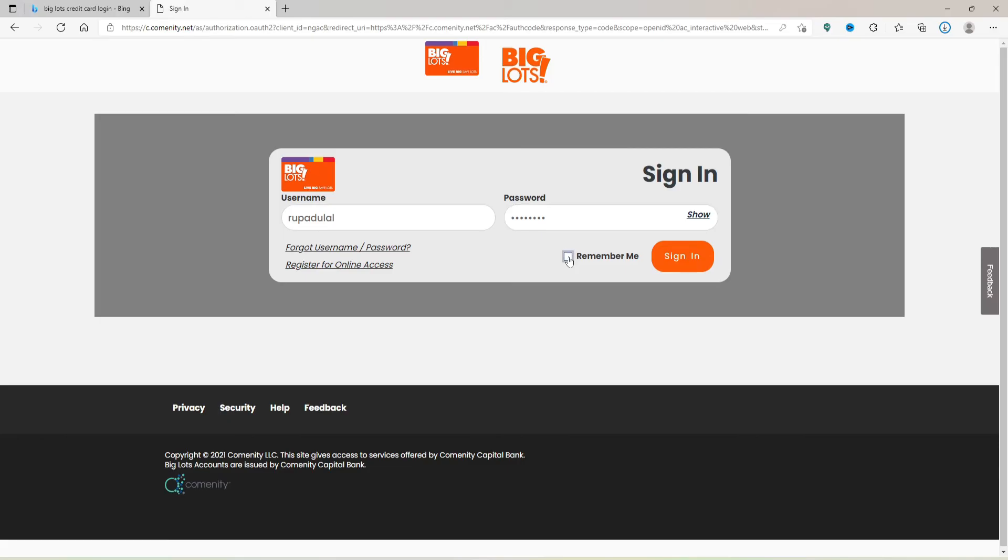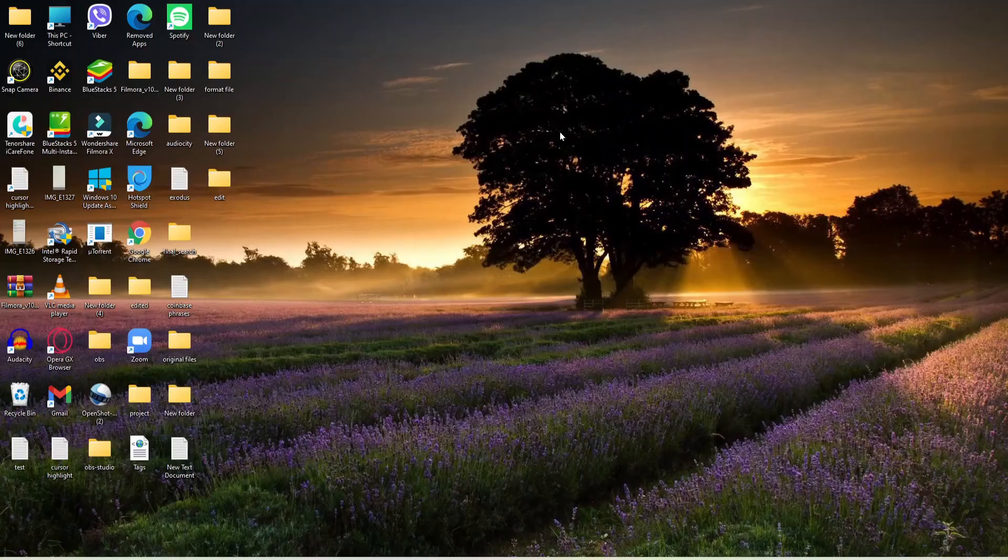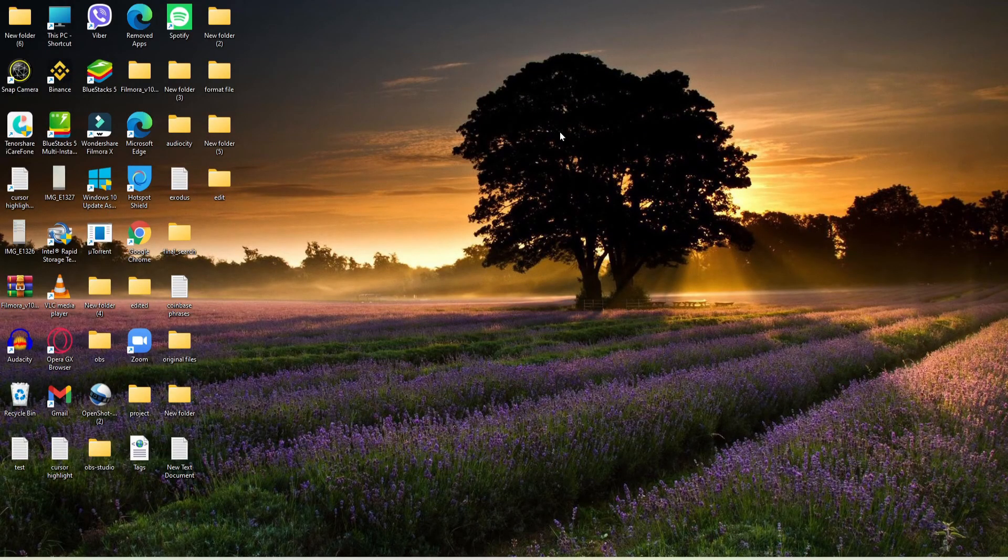Finally, after you're done entering your credentials and you're ready to log into your credit card account, click the Sign In button. That is how you should be able to log into your credit card account for Big Lots.